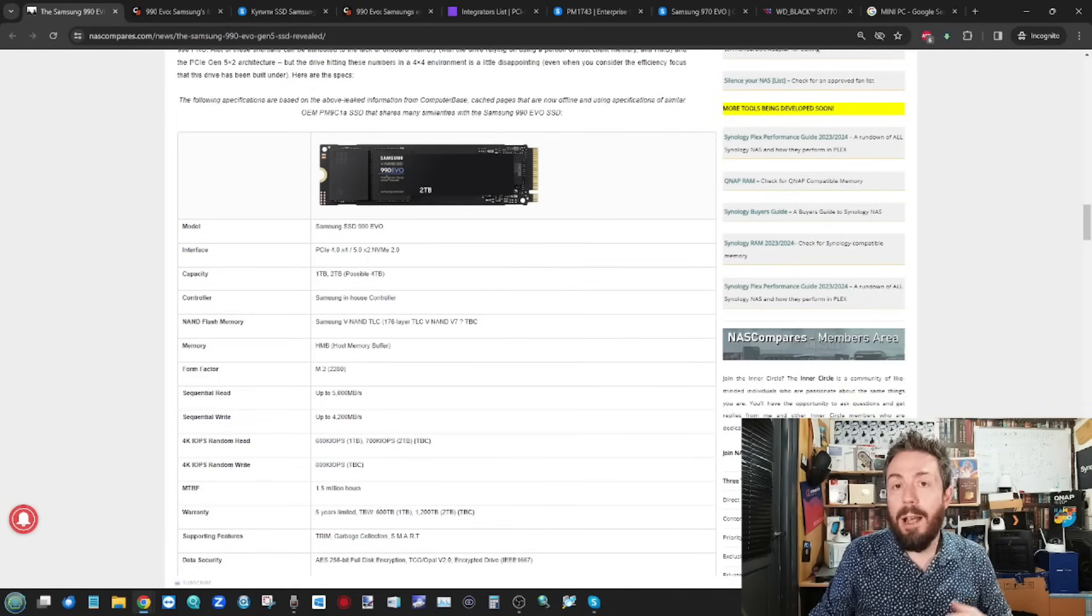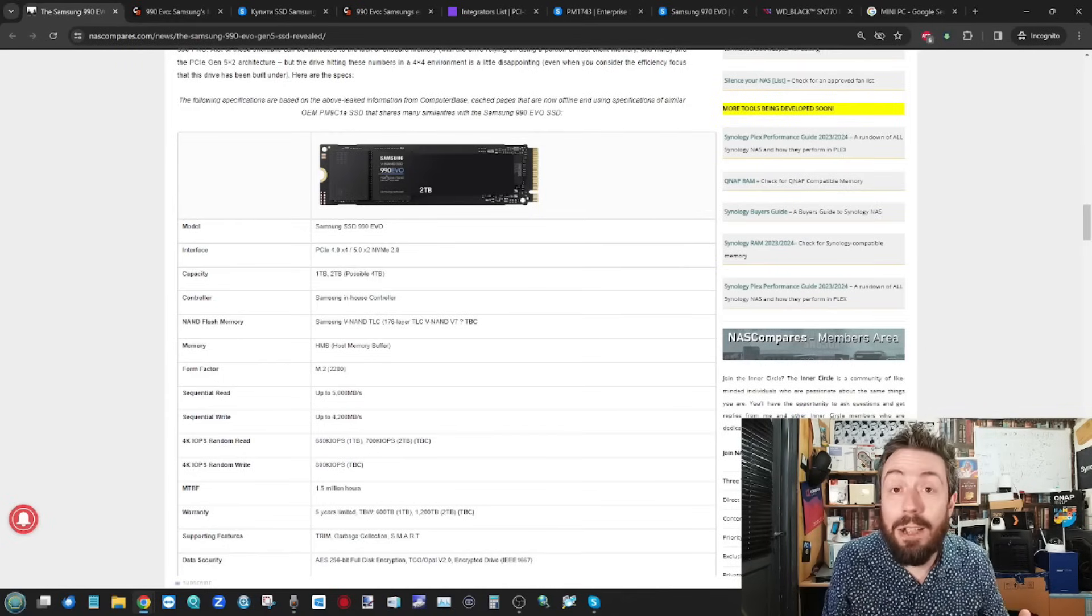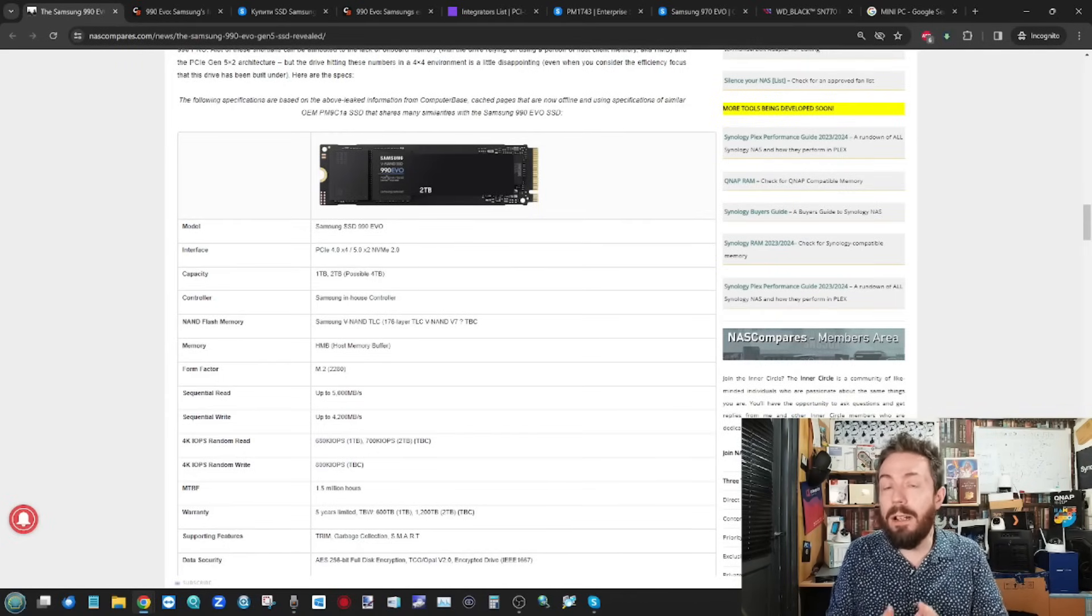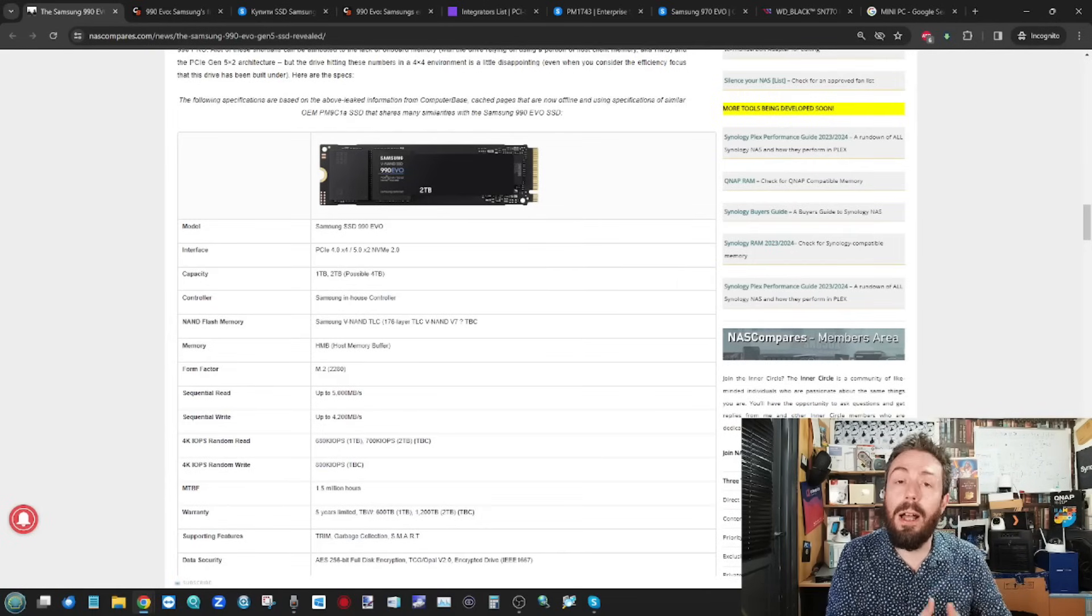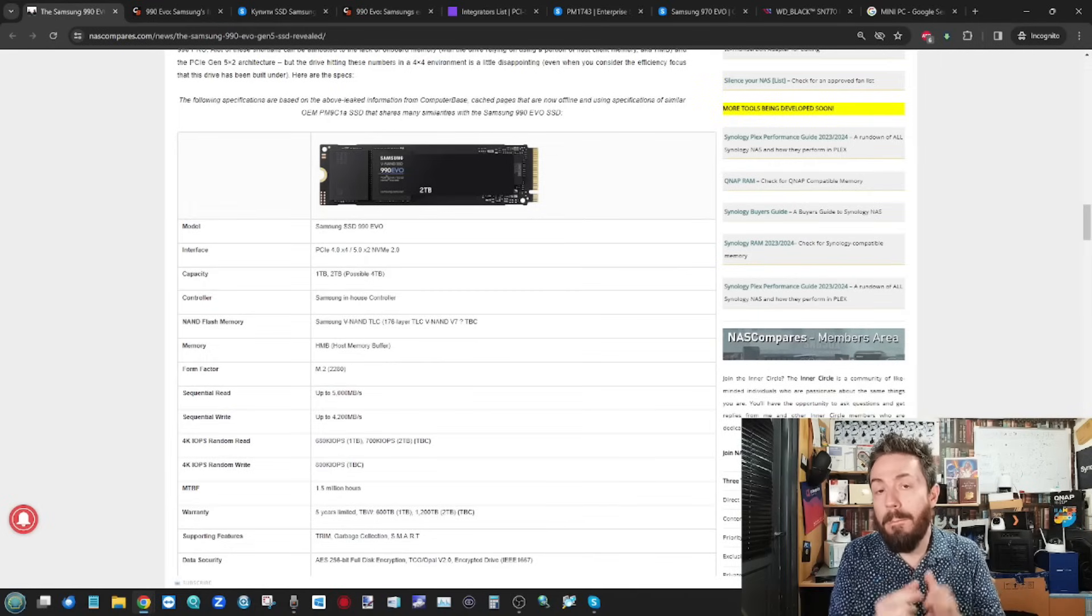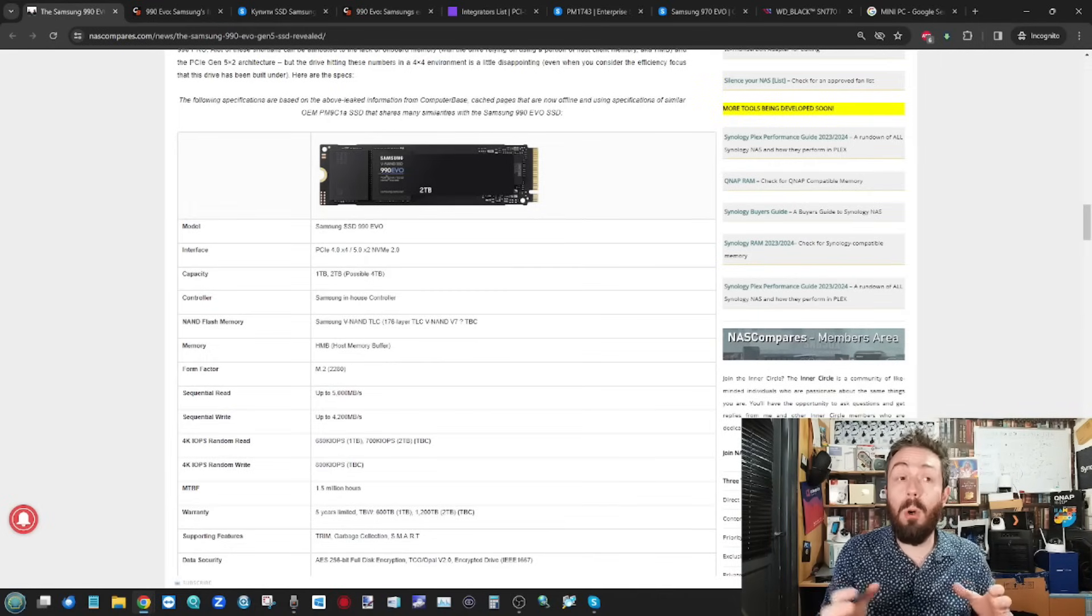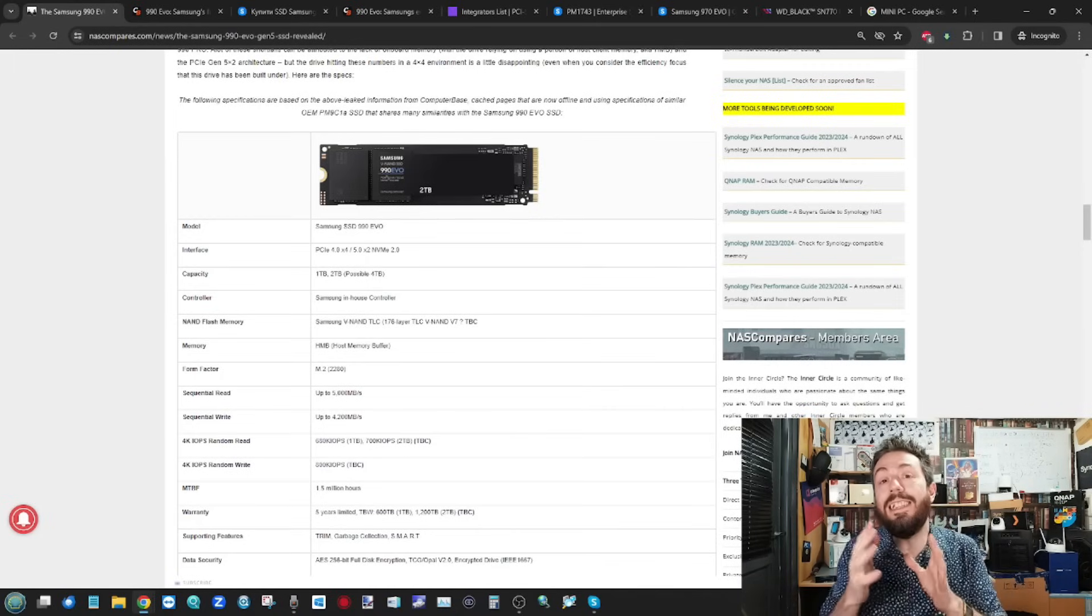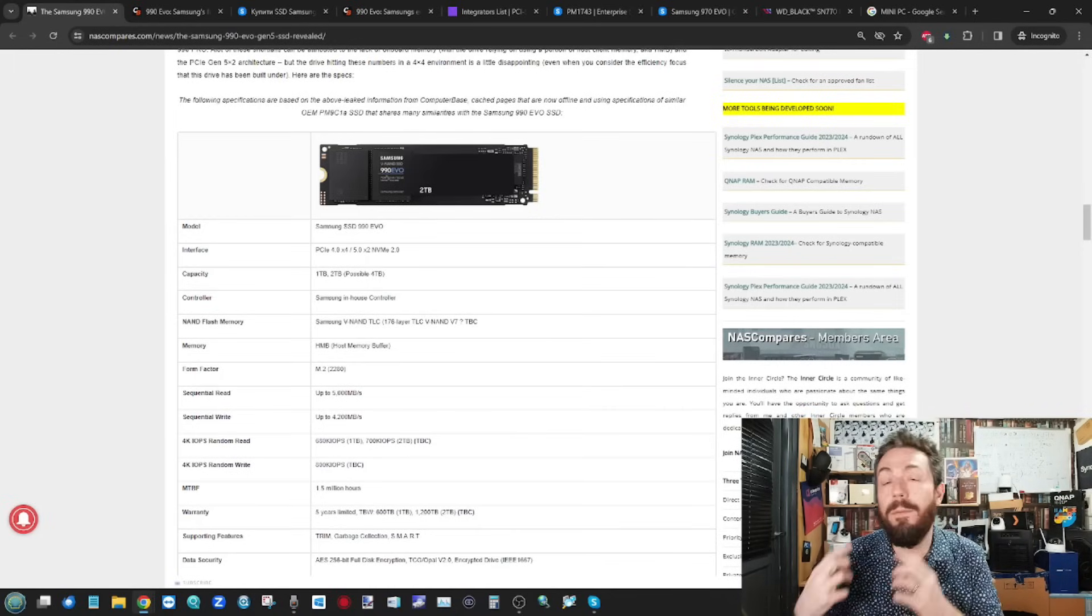Alongside this, it's also a drive that is arriving without DRAM. It does not have memory on board. Instead, focusing on the utilization of the host client system memory, otherwise known as host memory buffer, where a small area of memory on your Windows or Mac system is being used instead of the on-board memory that an SSD would normally have.